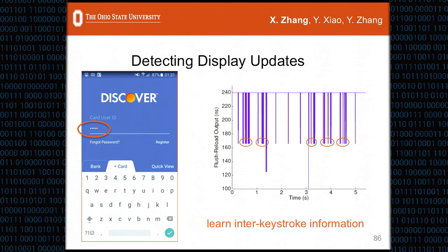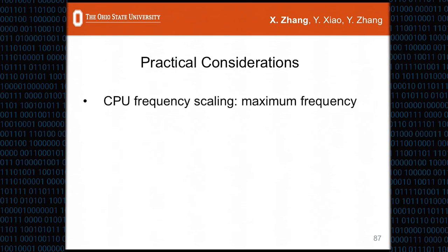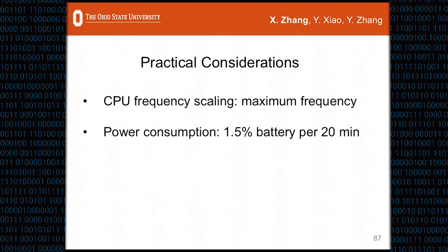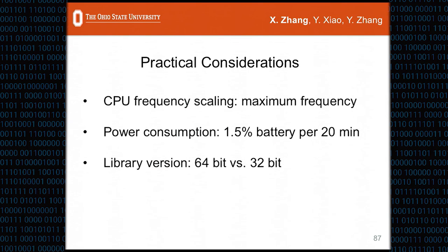Here are some practical issues. First, CPU frequency may vary and affect our timer, but in our experiments we found that after starting the attack, the CPU frequency quickly reaches maximum, so this is not a problem. Second, regarding power consumption, with our attacking app running in the background, only 1.5% battery is consumed per 20 minutes, so the attack will not drain the battery and is not easily detectable. Third, although Samsung Galaxy S6 is ARMv8-based, 32-bit libraries and apps can still be used, so we implemented two types of attacking apps to attack both 64-bit and 32-bit libraries.